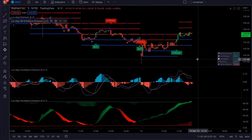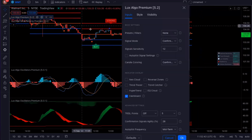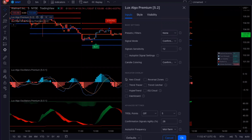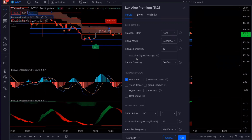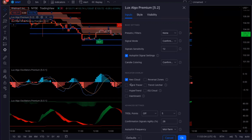Now let's make changes to the Luxalgo Premium indicator itself. I'm going to go into settings — I don't want the dashboard. The only thing that I want is the Neo cloud. I'm going to set this on autopilot signal settings — that's how I always set it. And then for the preset filter, we're going to do none. So the only changes I made: I want the Neo cloud and I want autopilot settings.